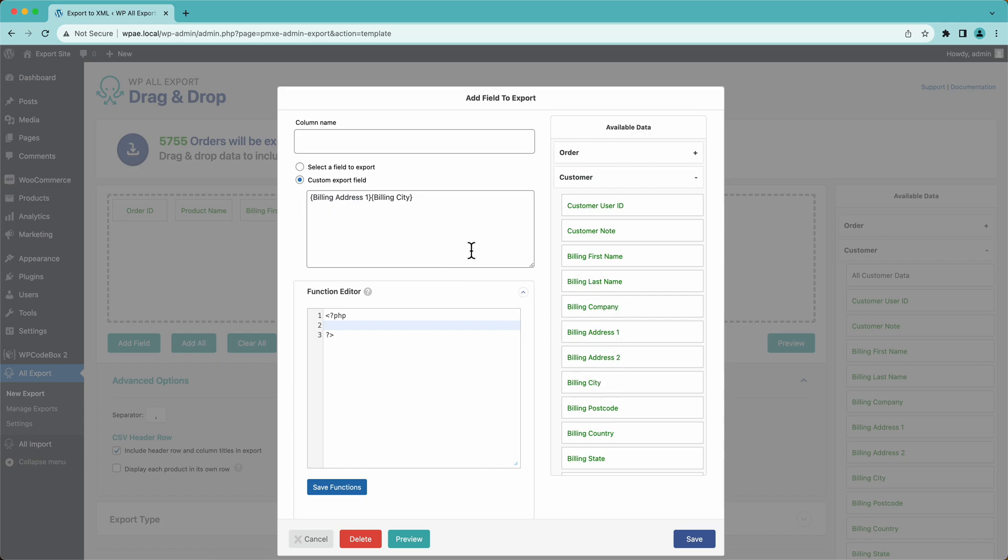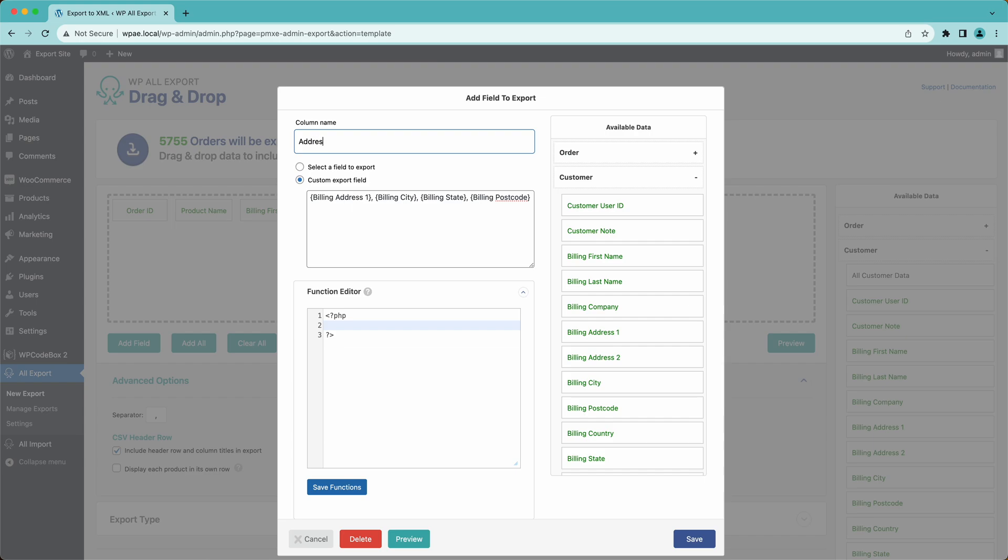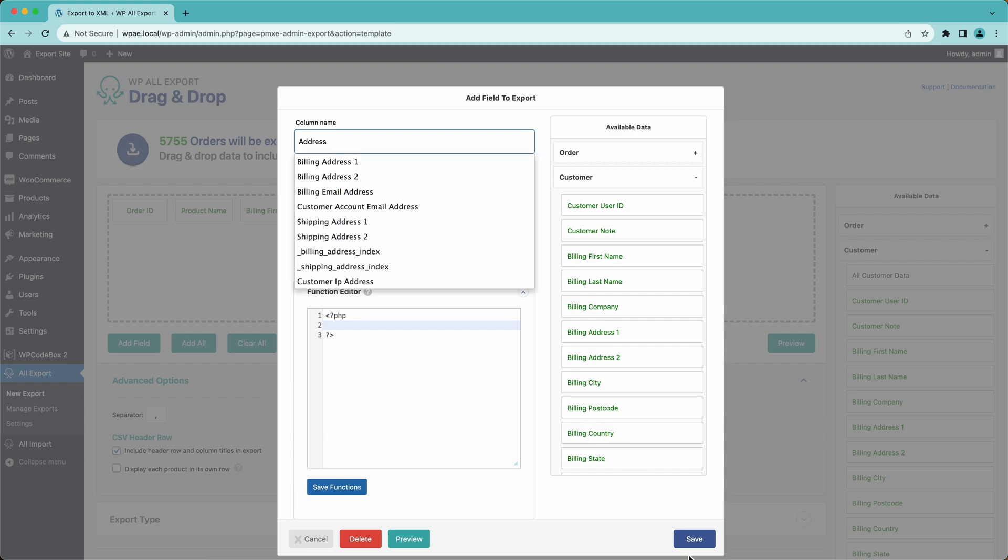And all we have to do is drag in all of the information that we want. So billing address, billing city, billing postcode, billing state. And then what we can do is we can put commas in here. Comma space, and actually the postcode is supposed to go after the zip. So let me grab that, and we'll put that over here. And we'll call this address.